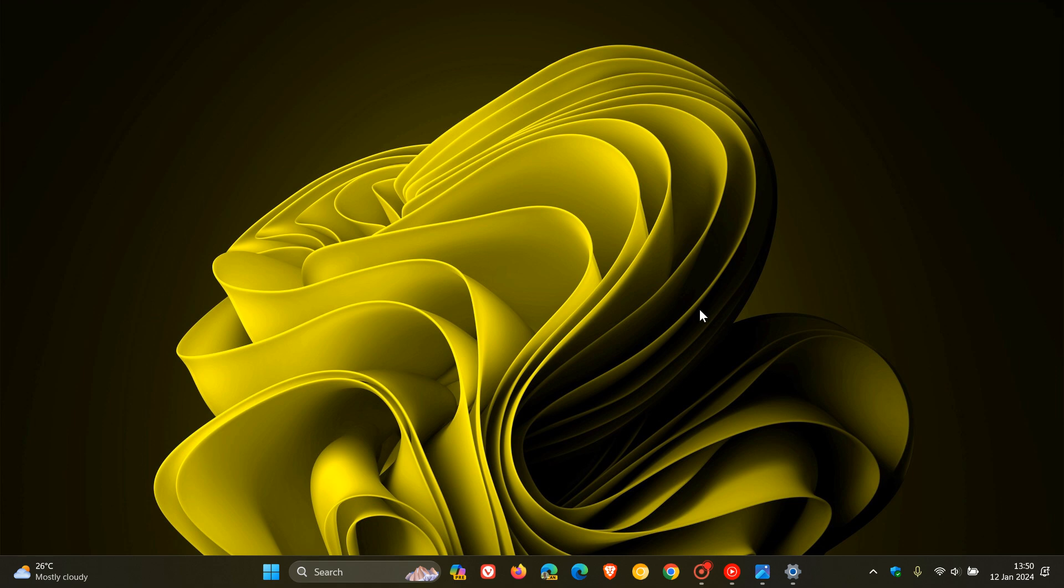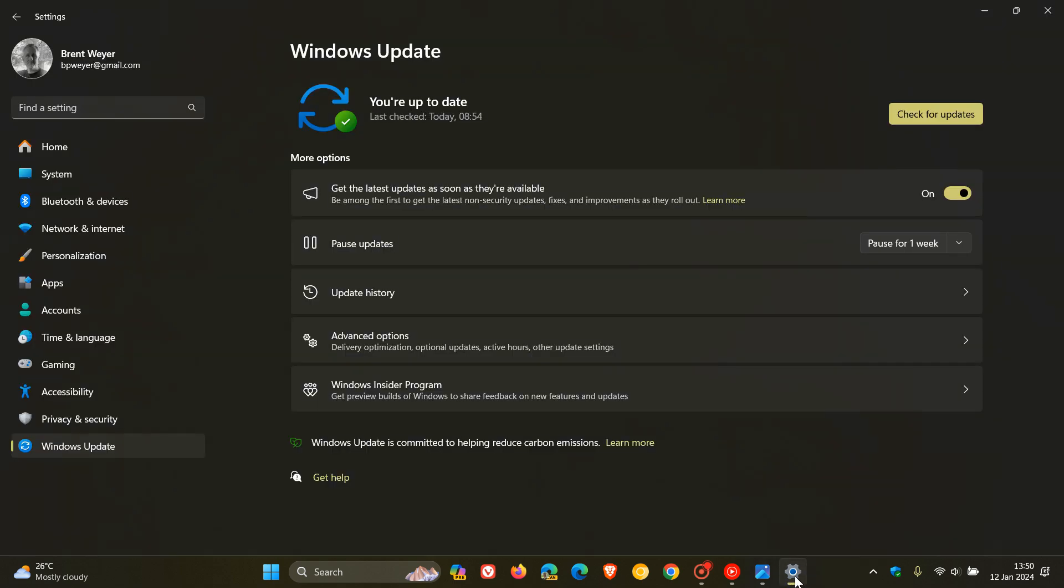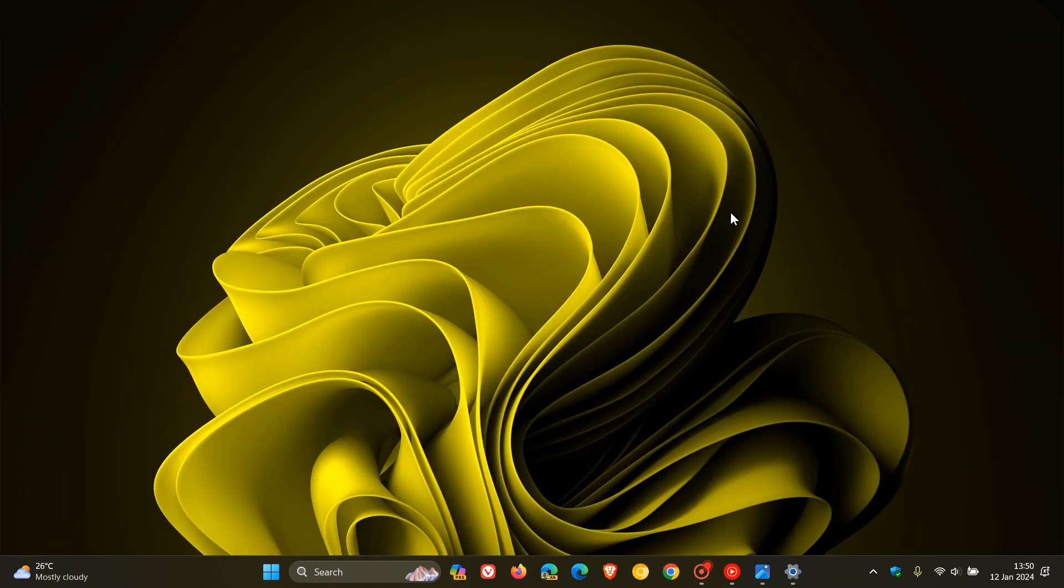As always, for the beta channel, because it is a little bit closer to the stable version, if you want to be the first to get features gradually rolled out to you, you need to have this toggle turned on on your Windows Update page, as always.